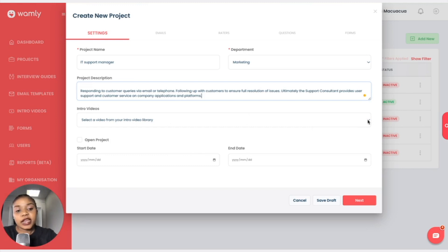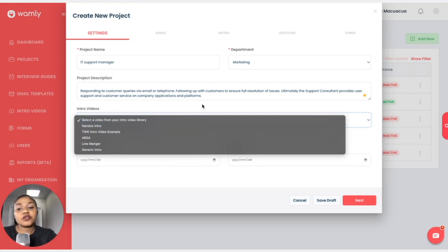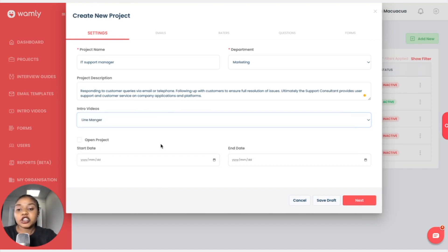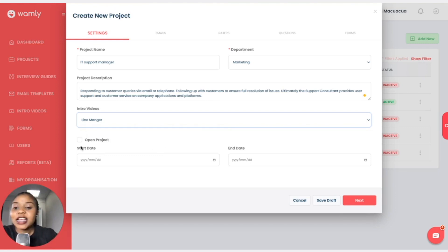The intro video — we have a library and when you click on the drop-down you are able to select from there. It is not a prerequisite, so if you do not want to add it, it is okay. The same goes for the project description. I will add this intro video from the line manager — remember, this is the first video that the candidates will encounter before they take their interview. It could be the CEO, line manager, or you as the manager, welcoming candidates, calming their nerves, and motivating them to give their best during the interview.